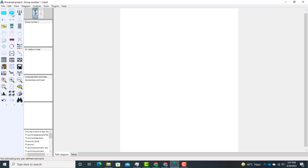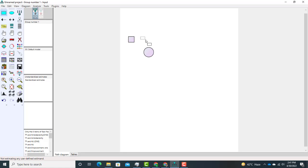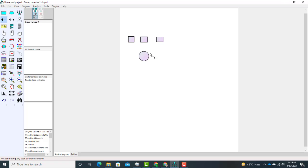There are two options for drawing. First you may select this option and draw a circle representing one construct, and a square or rectangle representing different items. Suppose we have a construct that consists of three items — this is how we can draw it. If we want to move any object we use the truck option. Use the arrow to indicate the direction from the construct to the items. After that we need to add error terms to each of our items.